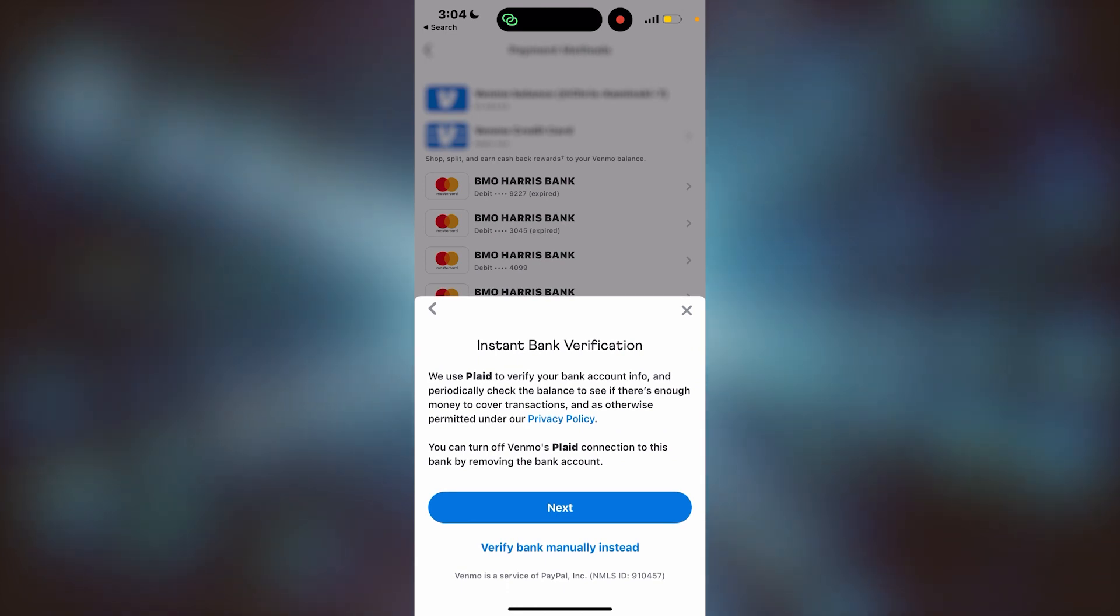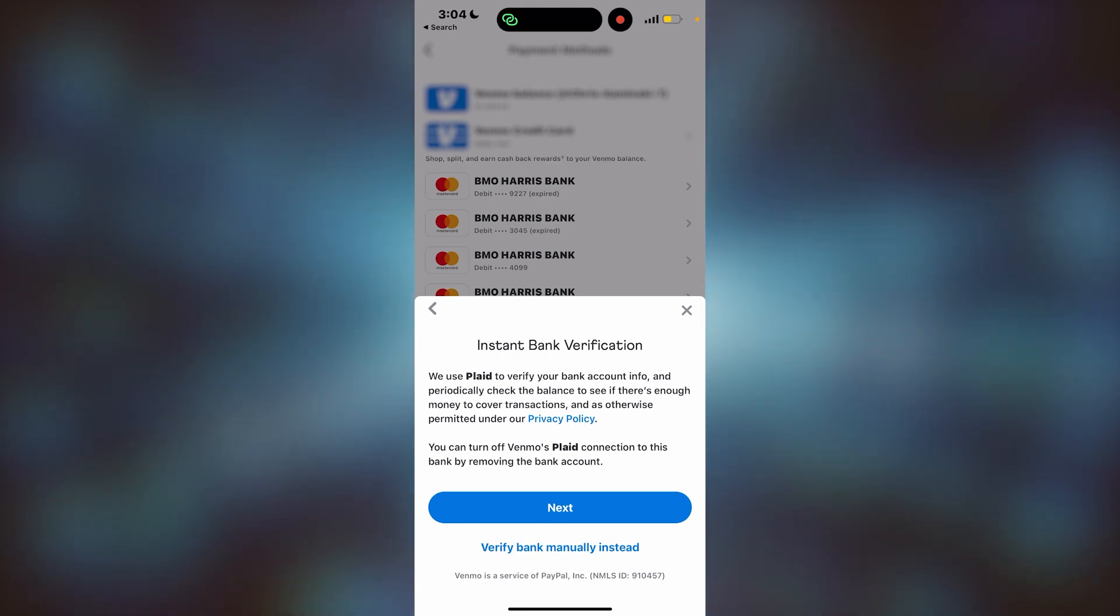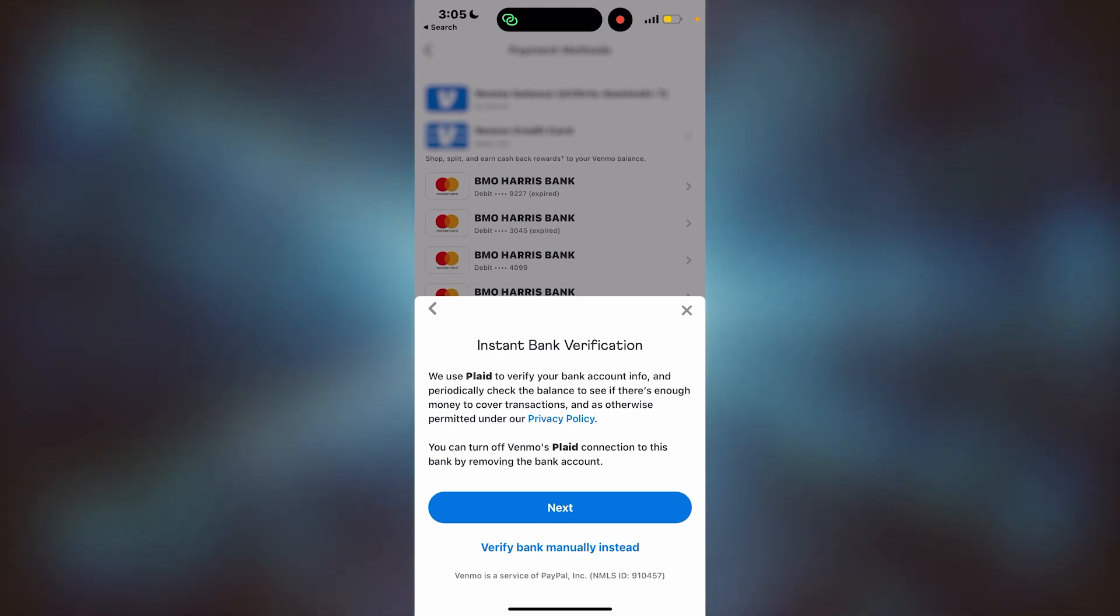There's instant bank verification, which you can go through, which is easiest, or verify the bank manually. I think it's safest to verify the bank manually.